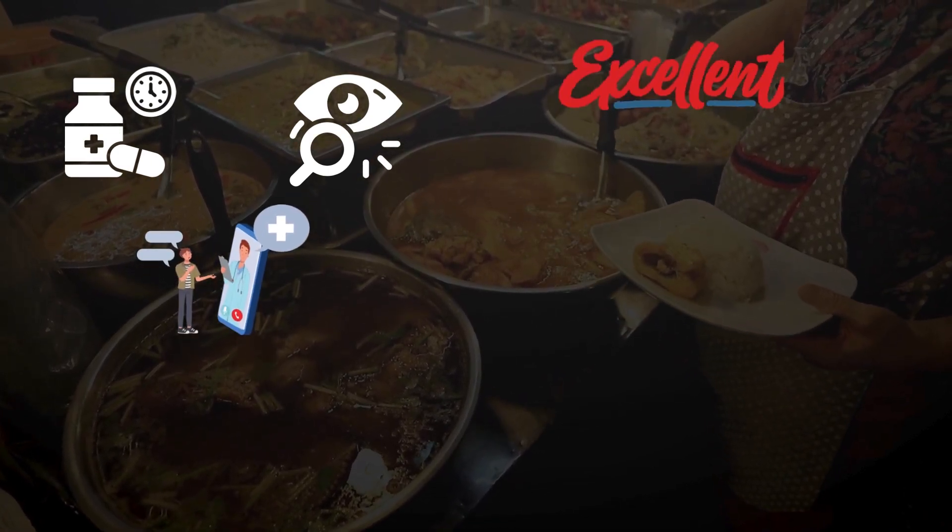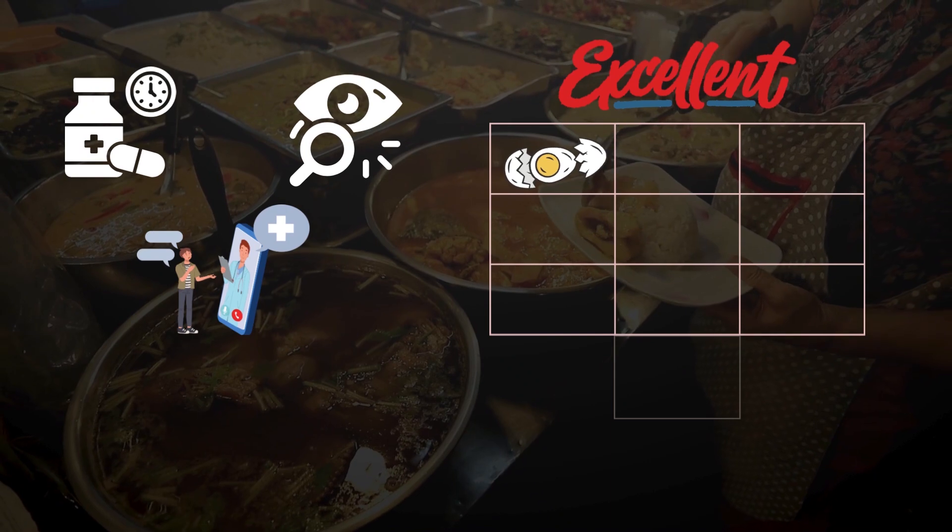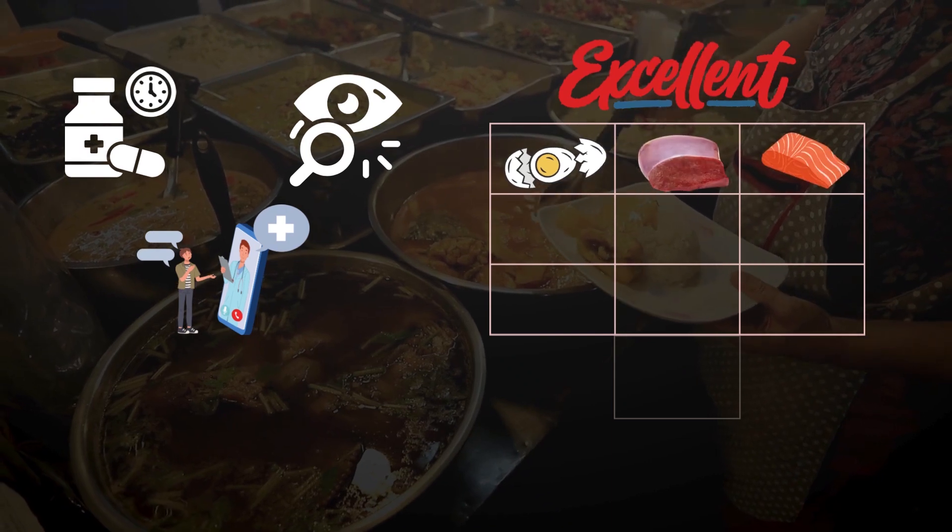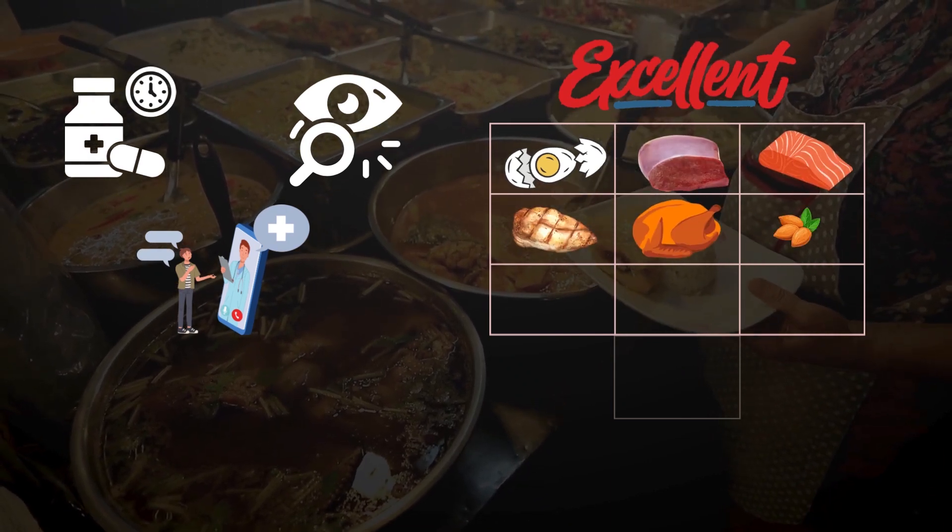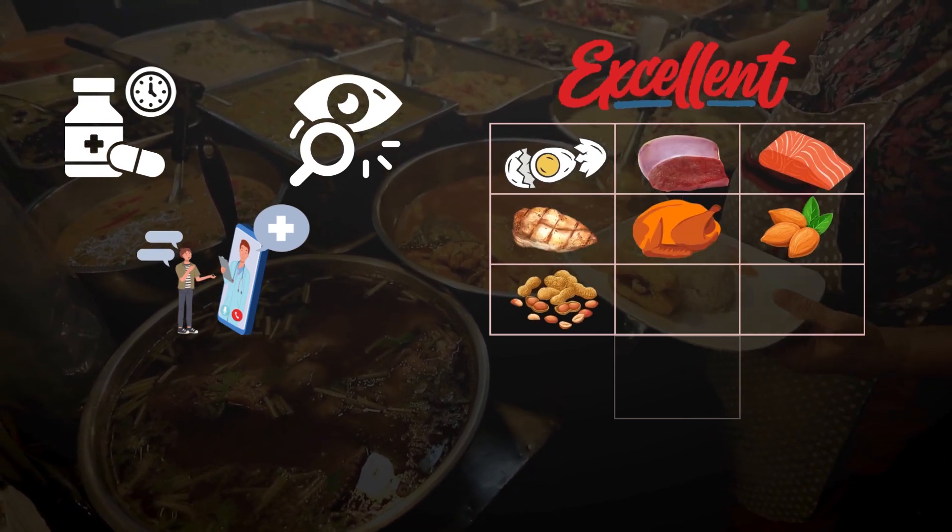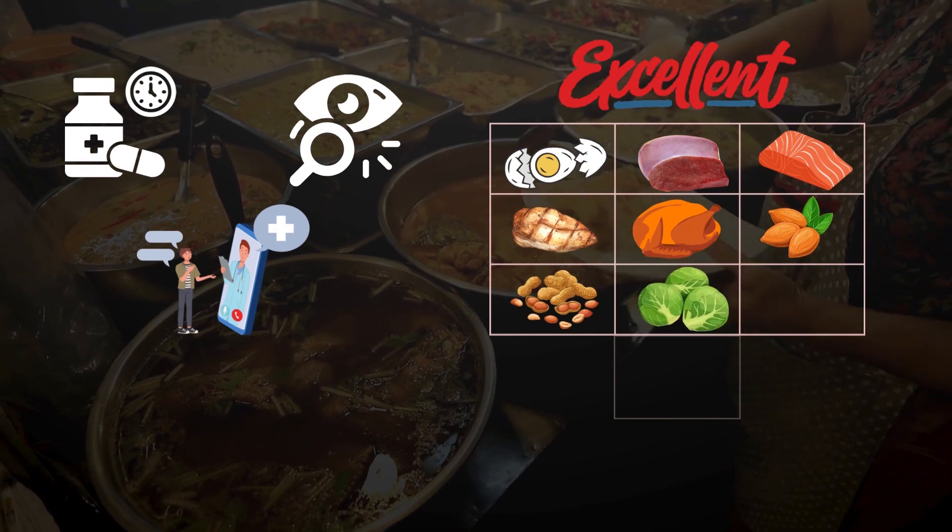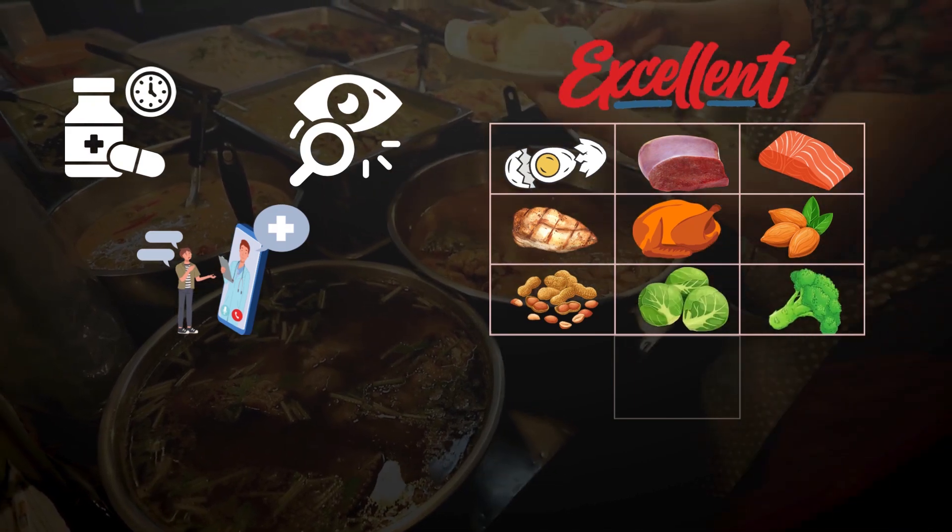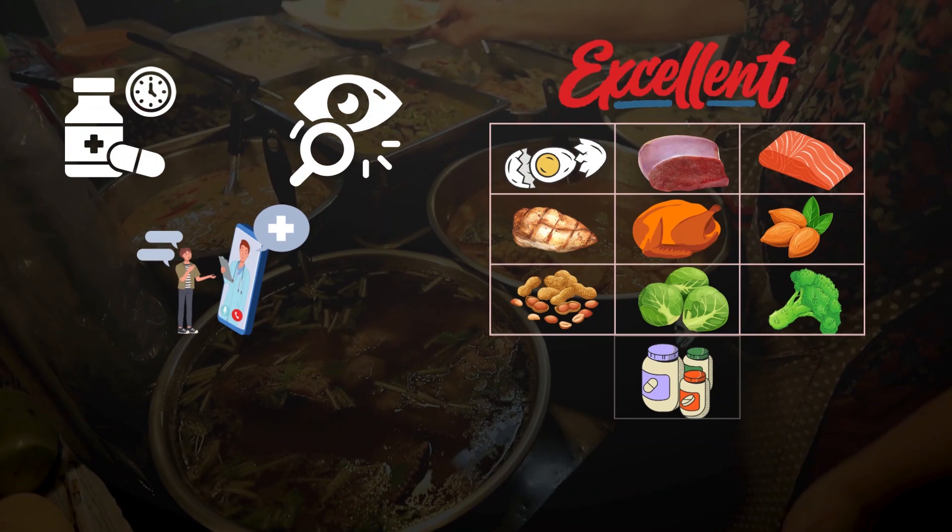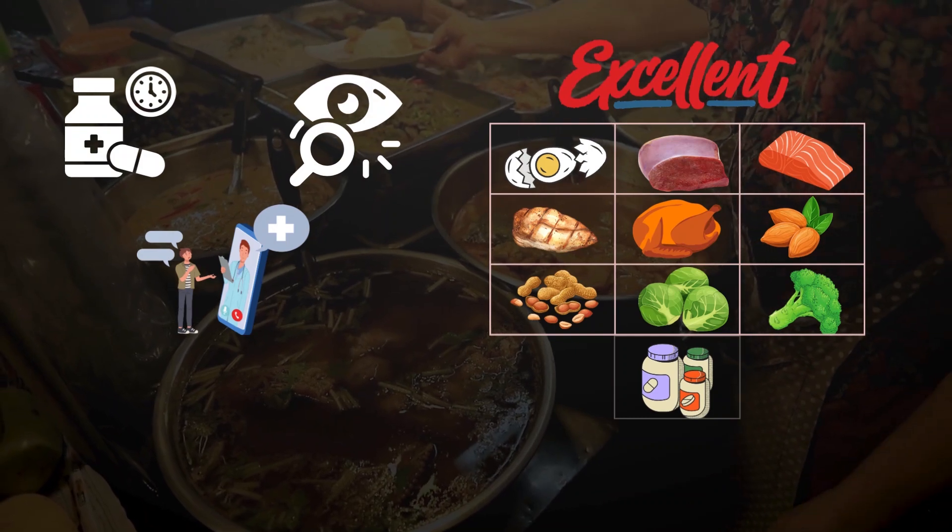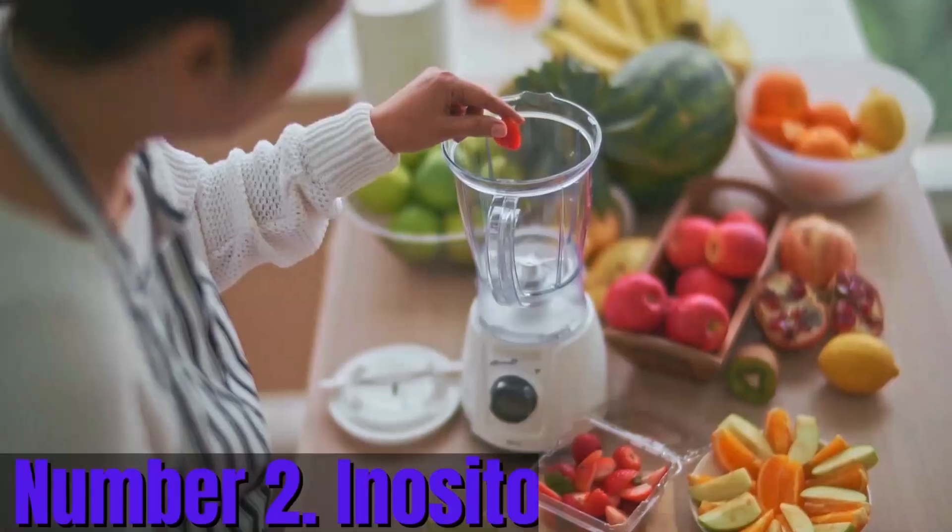Some excellent sources of choline are eggs, beef liver, salmon, chicken breast, turkey meat, almonds, peanuts, and some vegetables like Brussels sprouts and broccoli. You can also consider taking choline supplements, but only as per the advice of your healthcare expert.